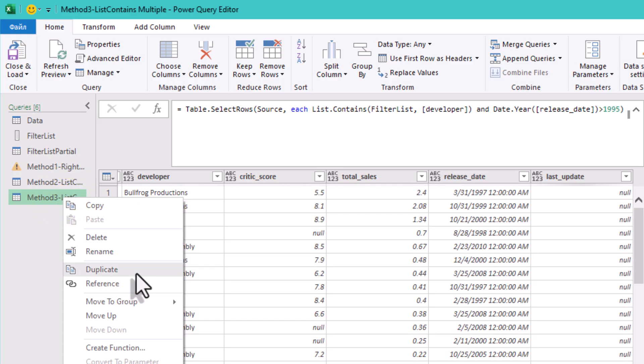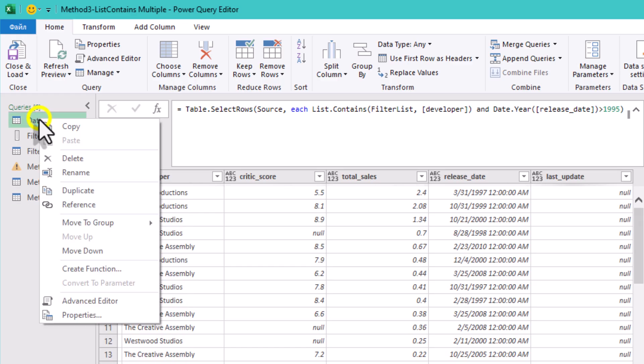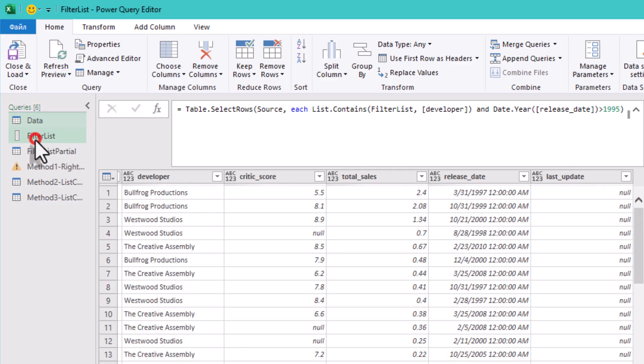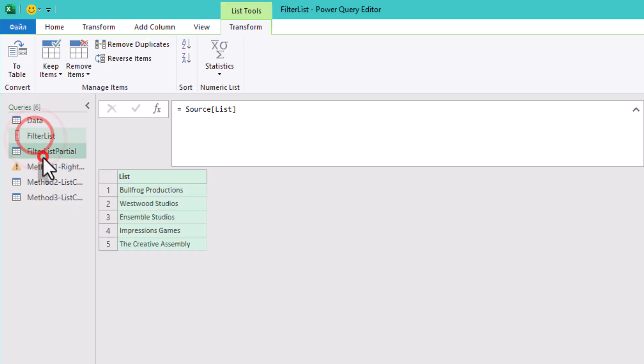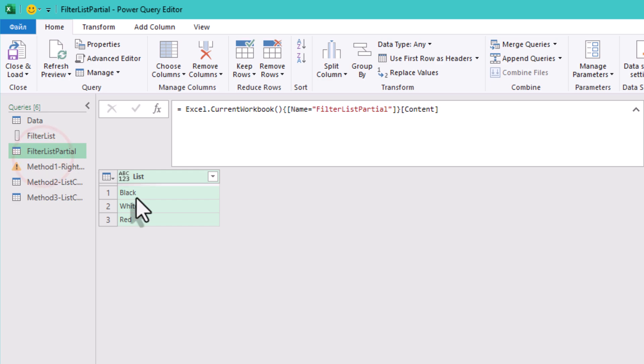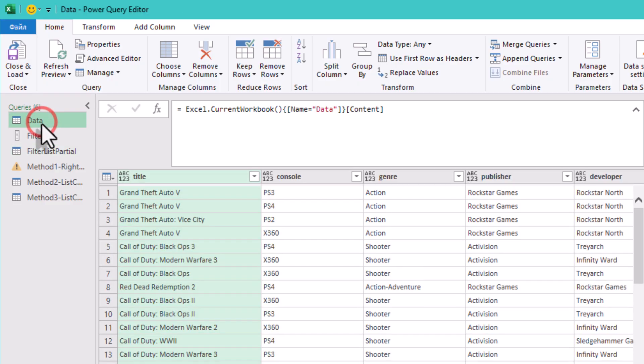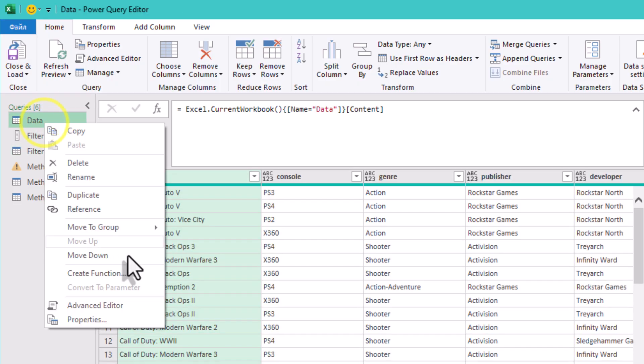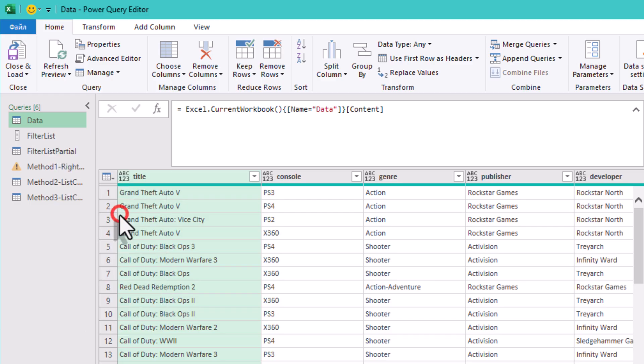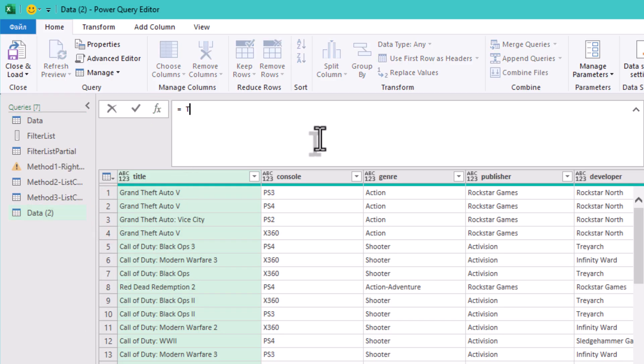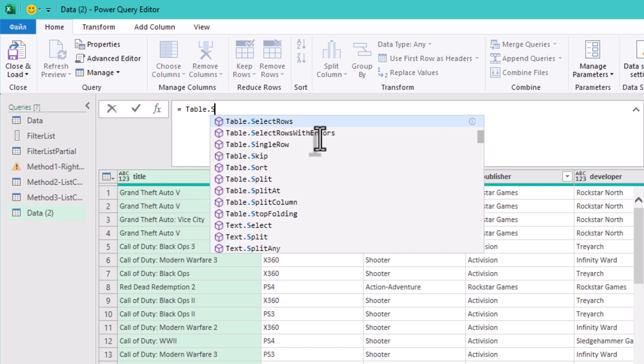And the last method for today: Partial Match with Text.Contains. Sometimes your filter list isn't exact. Maybe it just contains fragments like black, white, red, or anything other. You want any developer containing those words. So I'll show you this little neat trick.